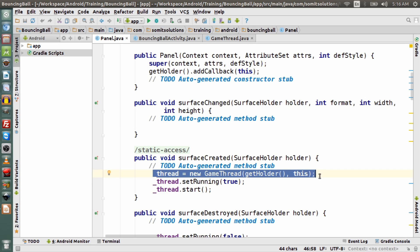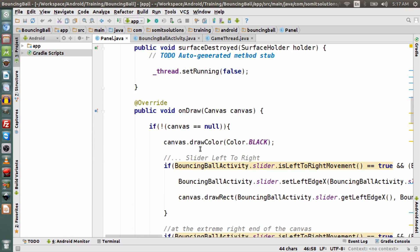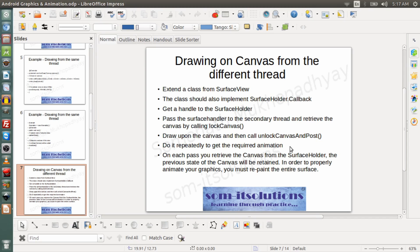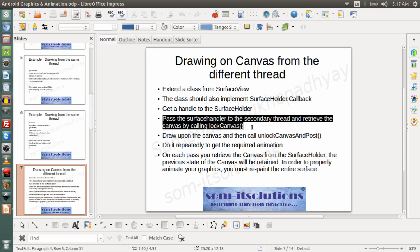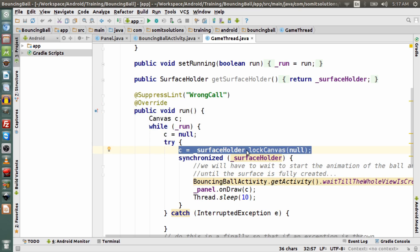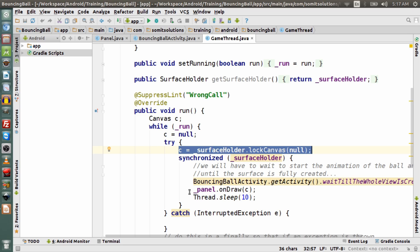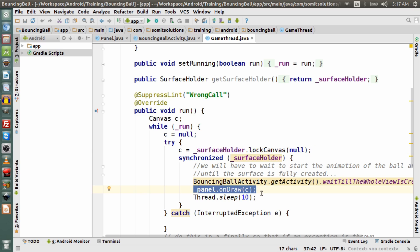Draw upon the canvas and then call unlockCanvas and post. In the secondary thread, using SurfaceView, we can draw onto the canvas from a secondary thread. I have taken the SurfaceHolder and retrieved the canvas using lockCanvas. Then I am drawing on the canvas — specifically calling the onDraw method of the view class that has been extended from SurfaceView.